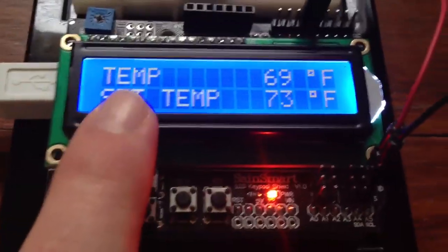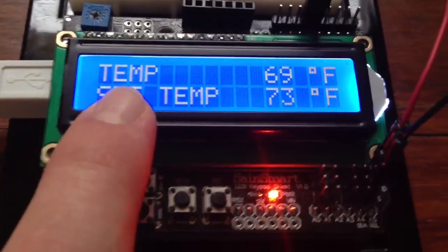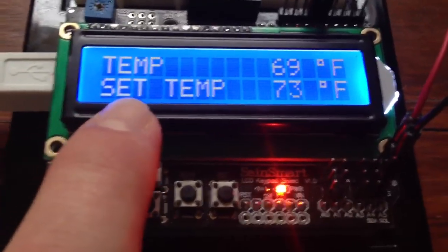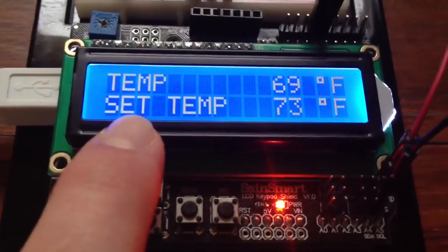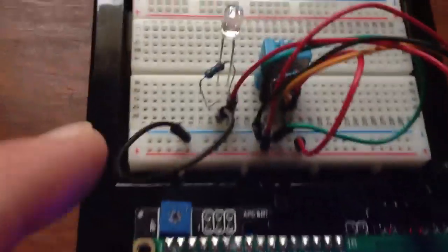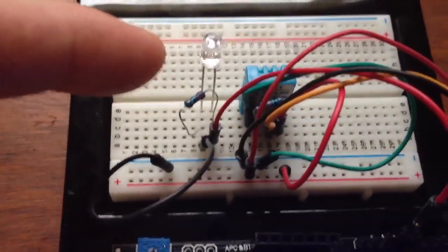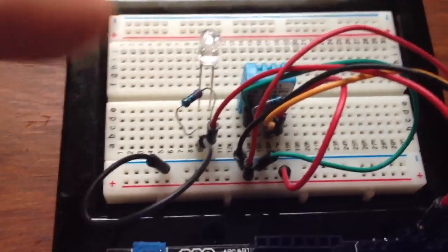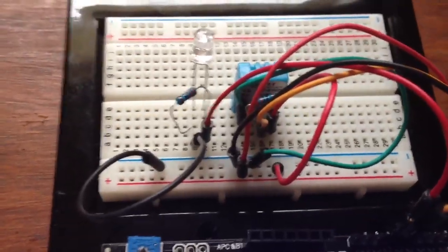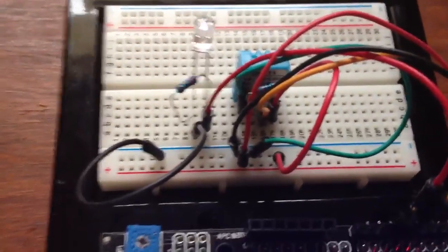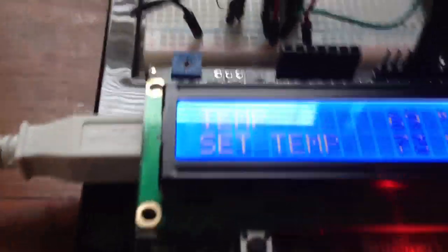Whenever the temperature reaches the set temperature, I have an LED turn on. In reality, the LED is going to be a set of box fans for ventilation. I'll just go ahead and heat it up here.